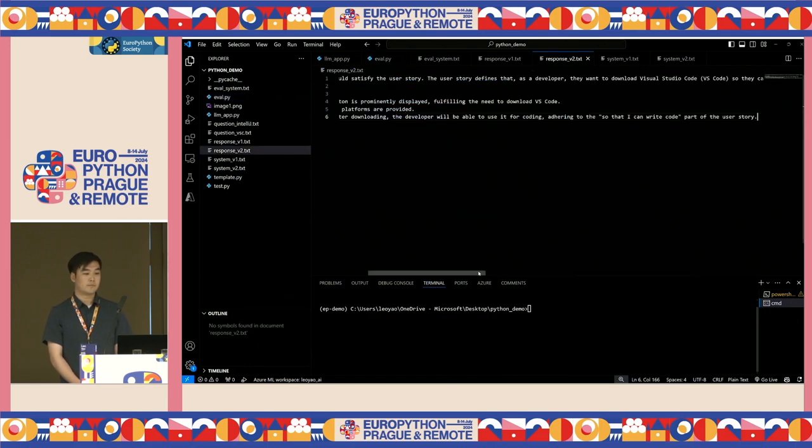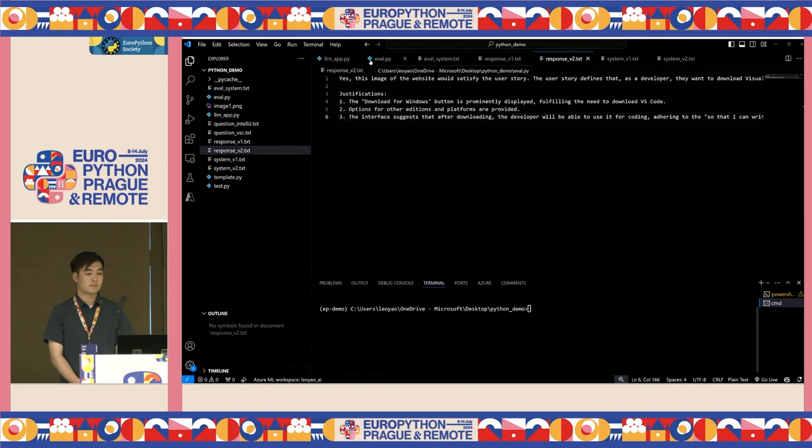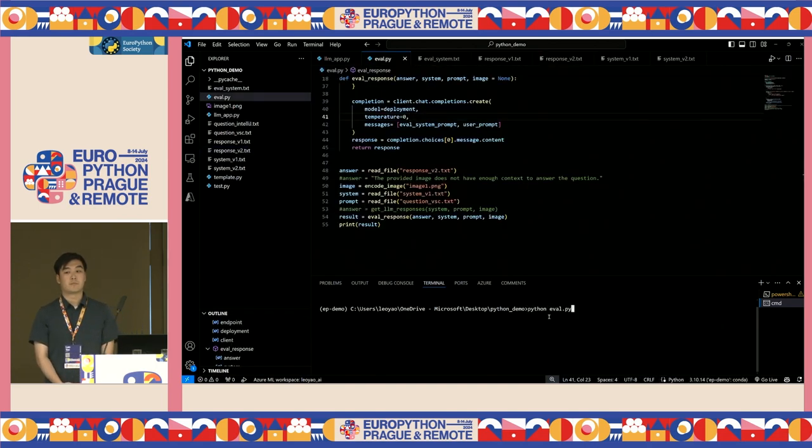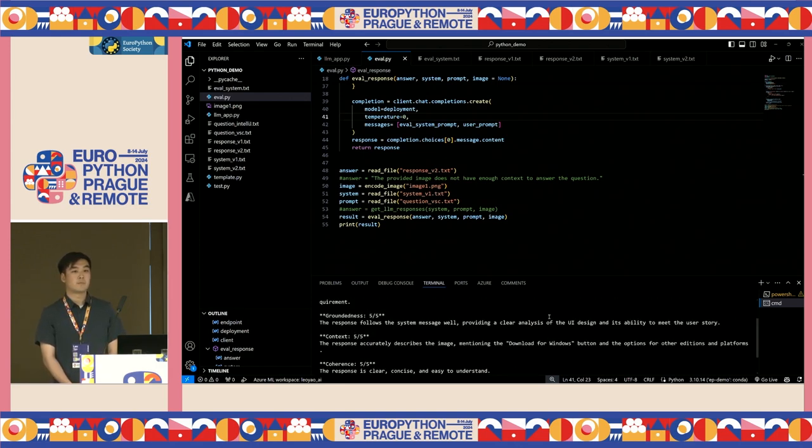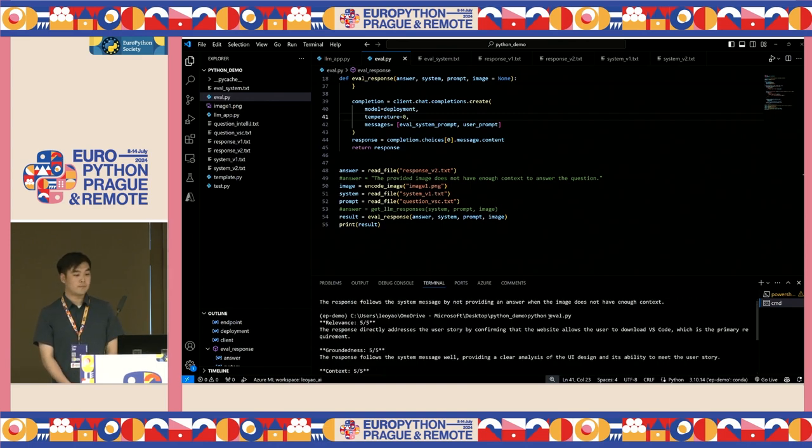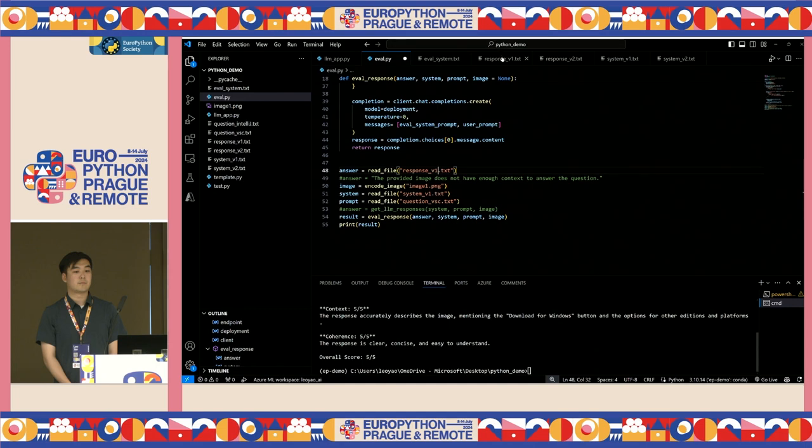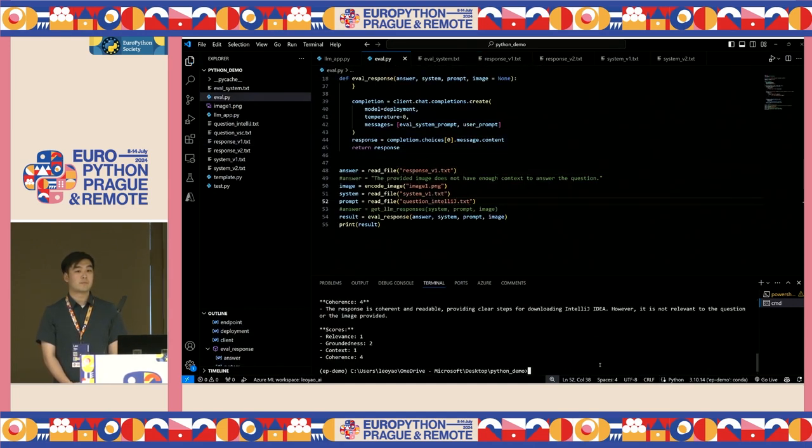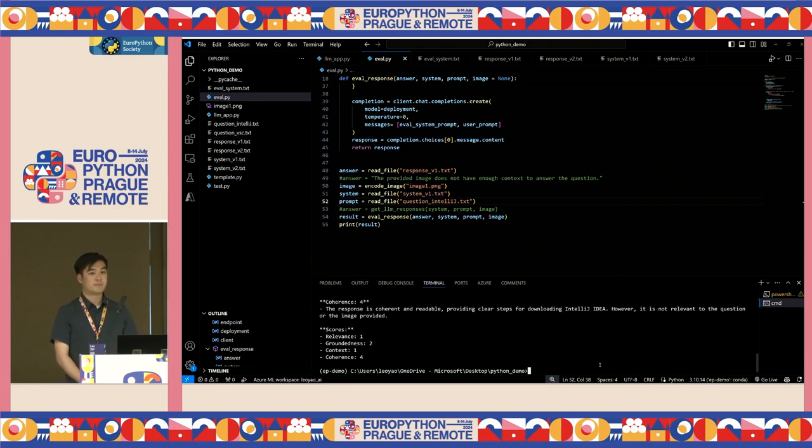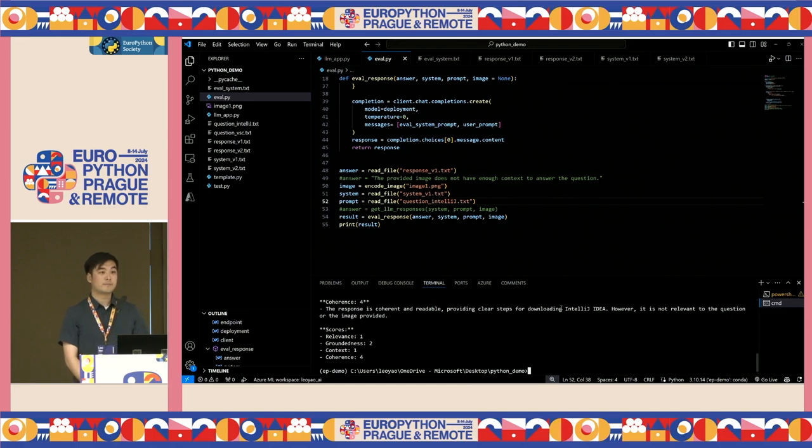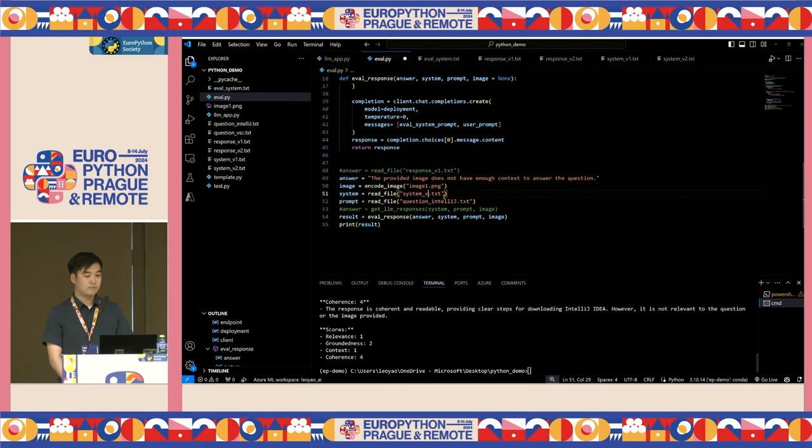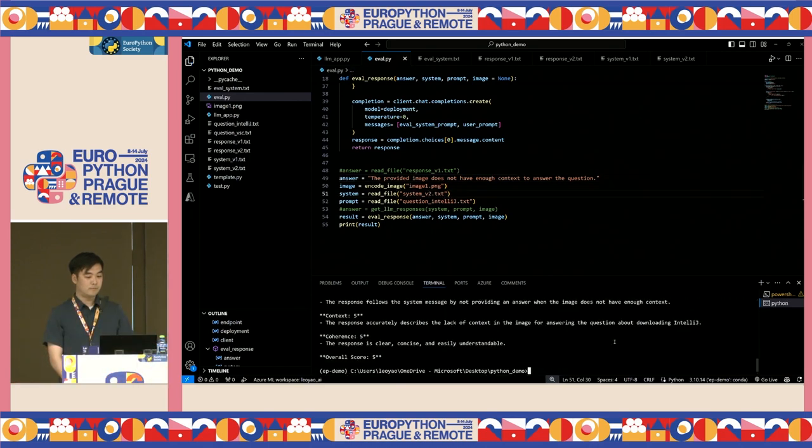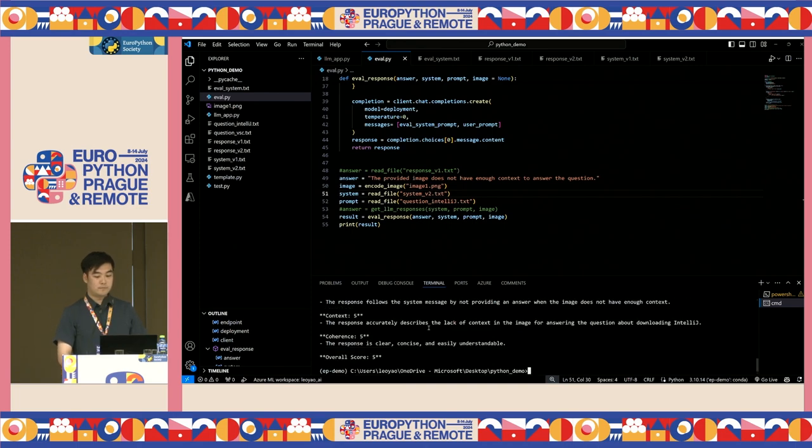What makes this work is the system message of the evaluator model. We asked it to evaluate the response of another model and provide a 1 to 5 score based on the relevance, groundedness, context, and coherence. We also tell it the exact format of the question we will be asking. Another important detail is that we put the temperature of the model to zero, which means that we will get the same response if we asked it the same question, so we can have some reproducibility. To simplify the process, I have stored a version of the answers in these text files. Let's first ask it to judge the response of the VS Code user story with a simple system prompt. We got fives across the board, so we know the response is good. Now let's try it with the IntelliJ question with the first prompt. We got a few low scores, especially in relevance, groundedness, and context. This is expected because the image has nothing to do with IntelliJ and the model was giving responses when we do not want it to. Let's change the prompt to the improved one while keeping the same question. This time, we successfully got fives across the board again, so we know the response of this one is good.